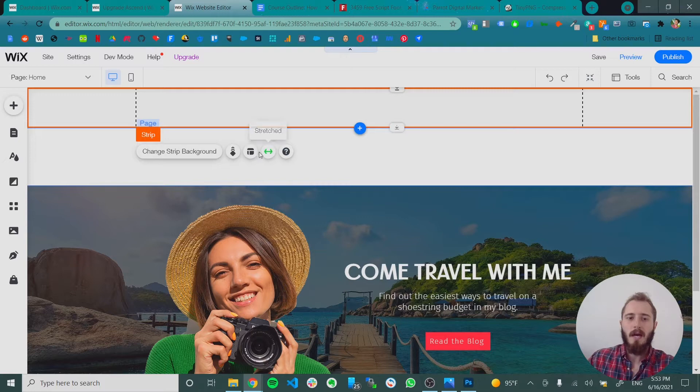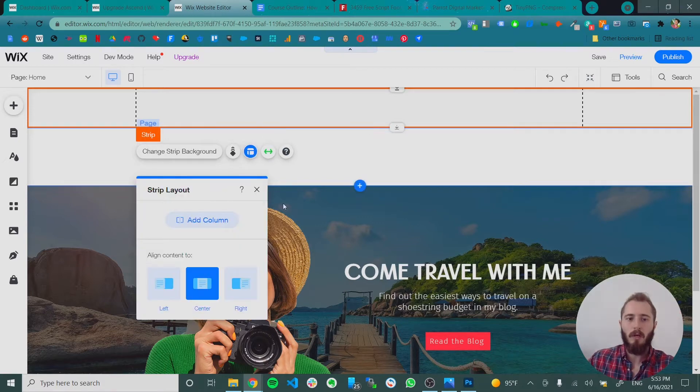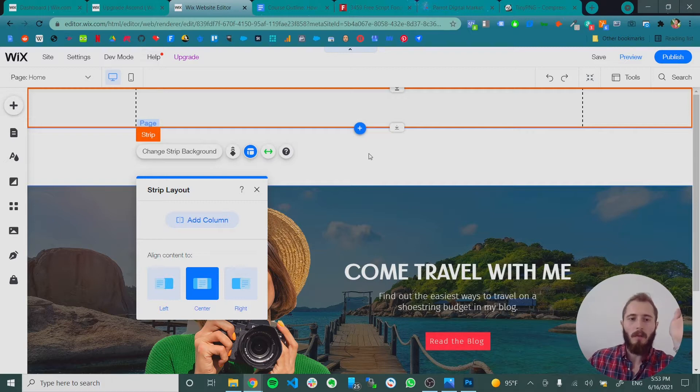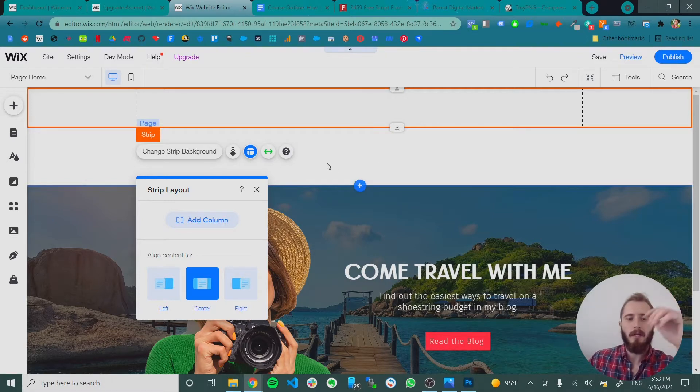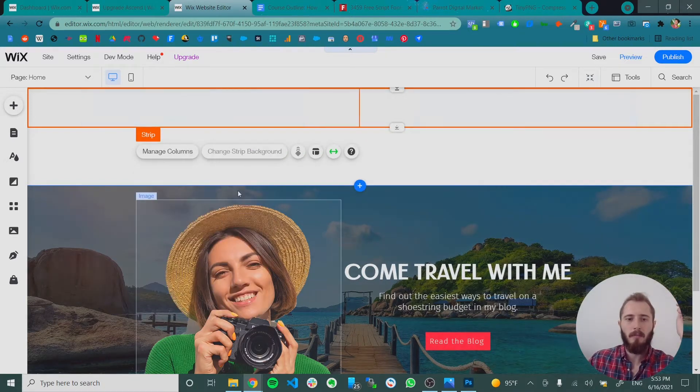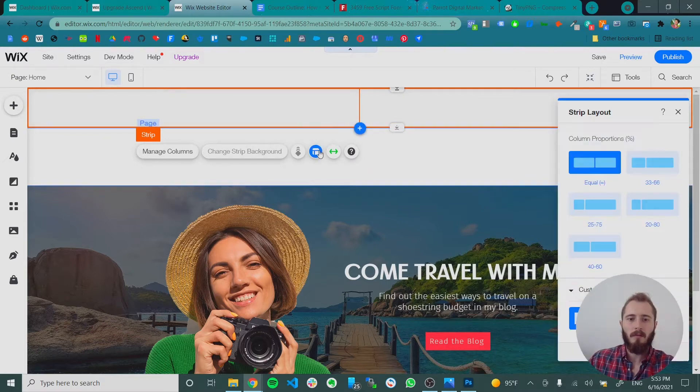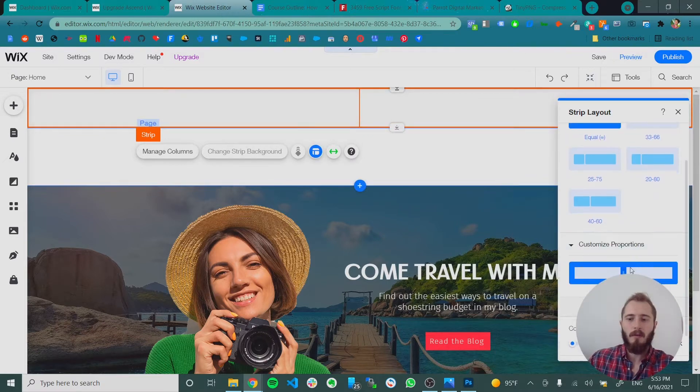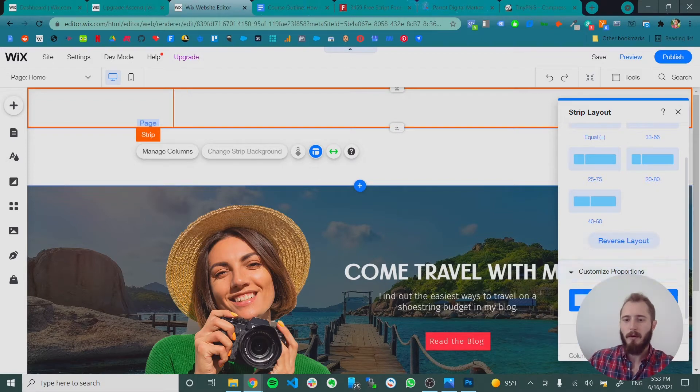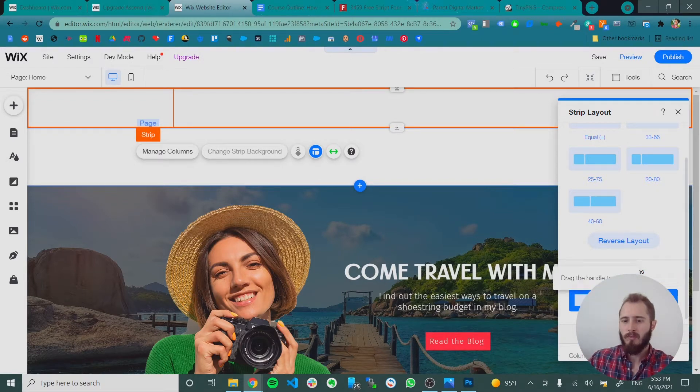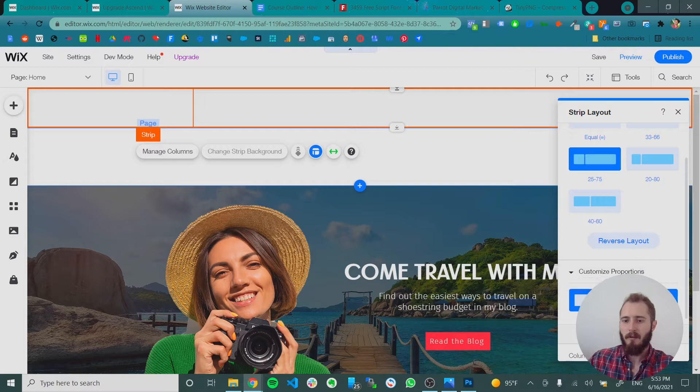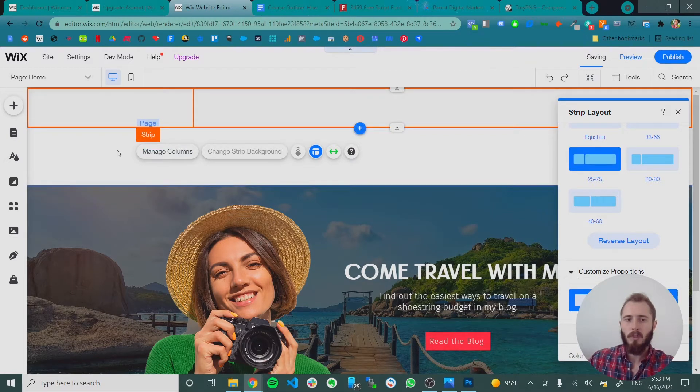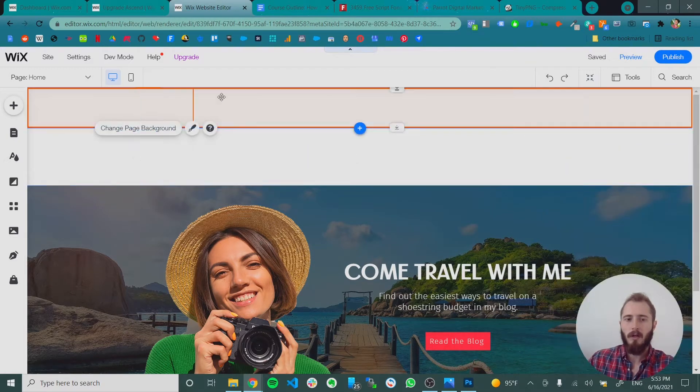And now let's make this two columns. One column will hold our logo. The other column will hold our menu and our button and our social media links. So we click add column. Now we've got these two big columns. Let's change the layout. The logo is only going to be in the left corner, right? So we can make that probably something like 25% of the strip. Okay. So now we've got two columns.